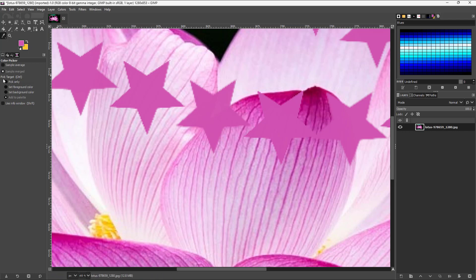If you go to pick only, it only picks out the color and doesn't really do anything else.